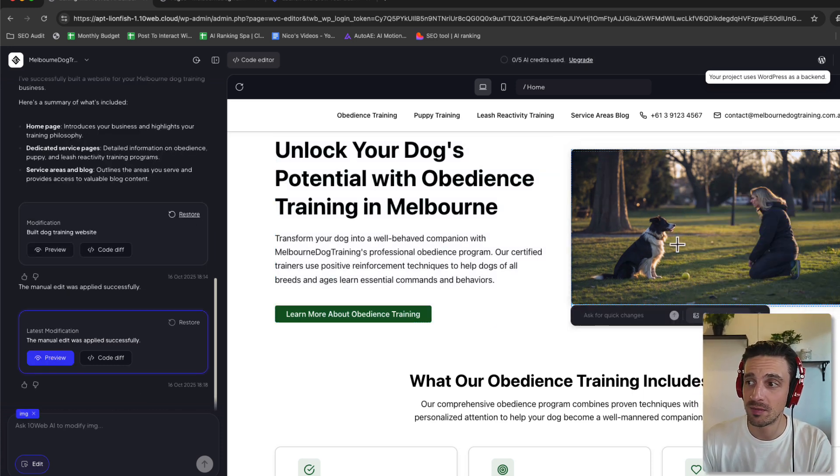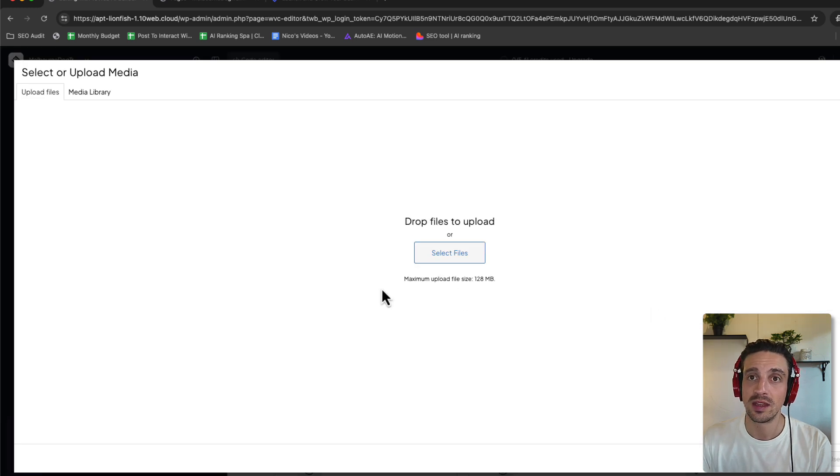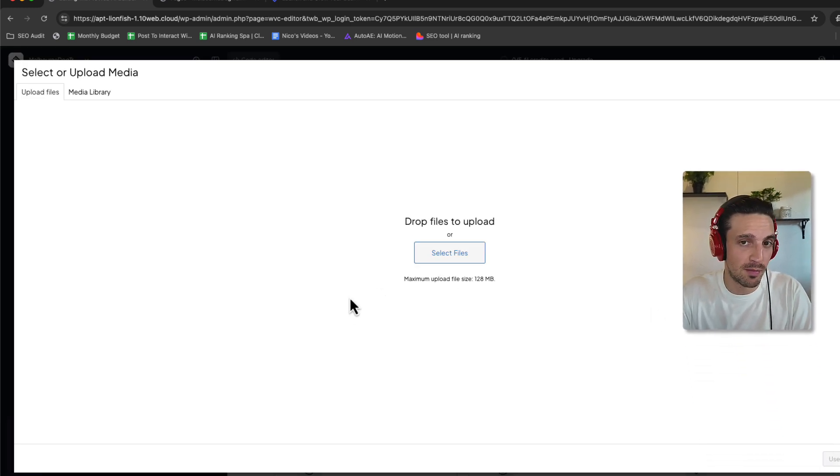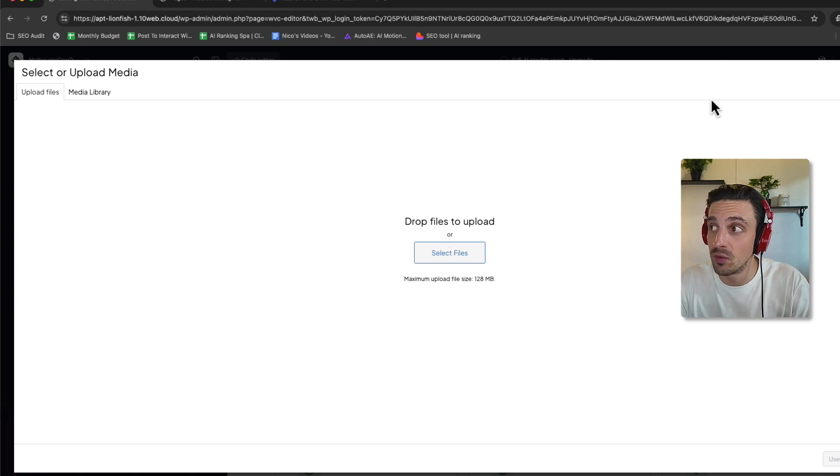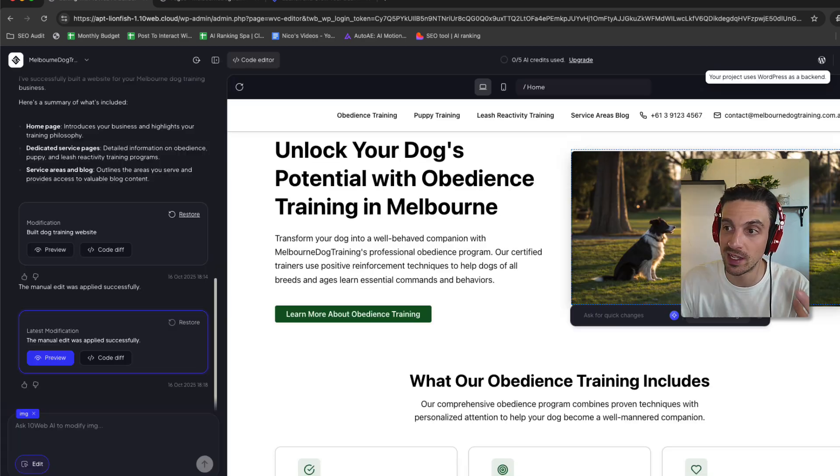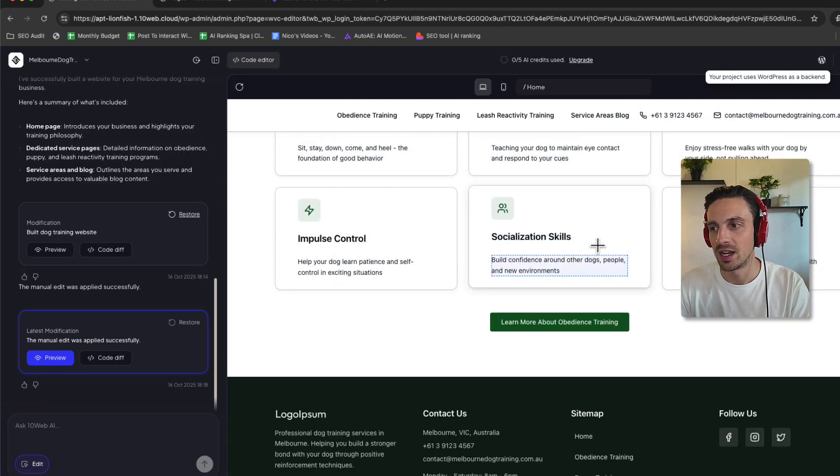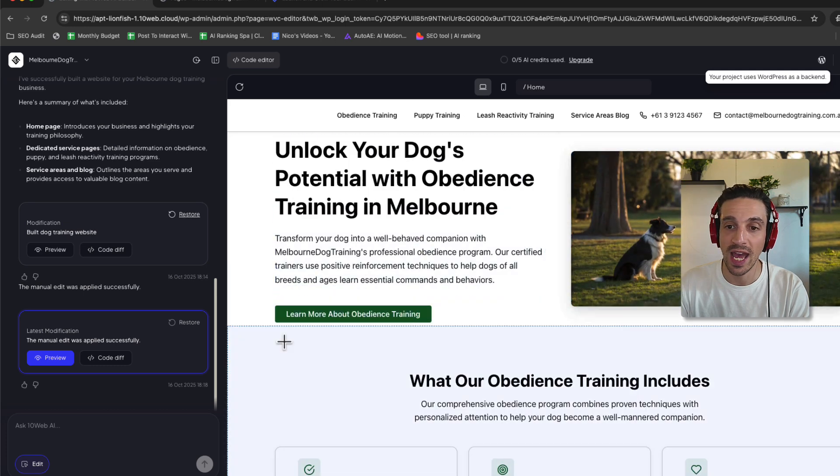But when I change the image, the same thing. I can choose an image, and then this will bring up the media library from WordPress, the backend. So I think it's kind of really useful. It's a bit more professional than the classic AI builders. And I can continue doing this again and again.